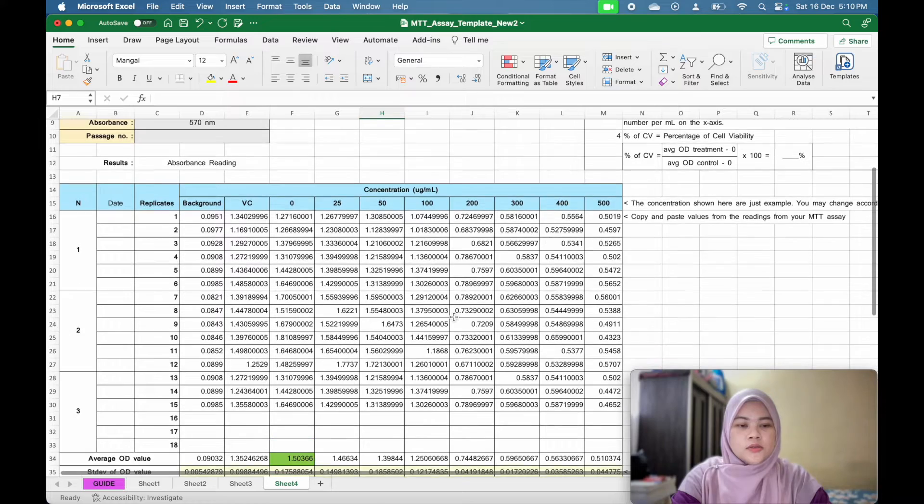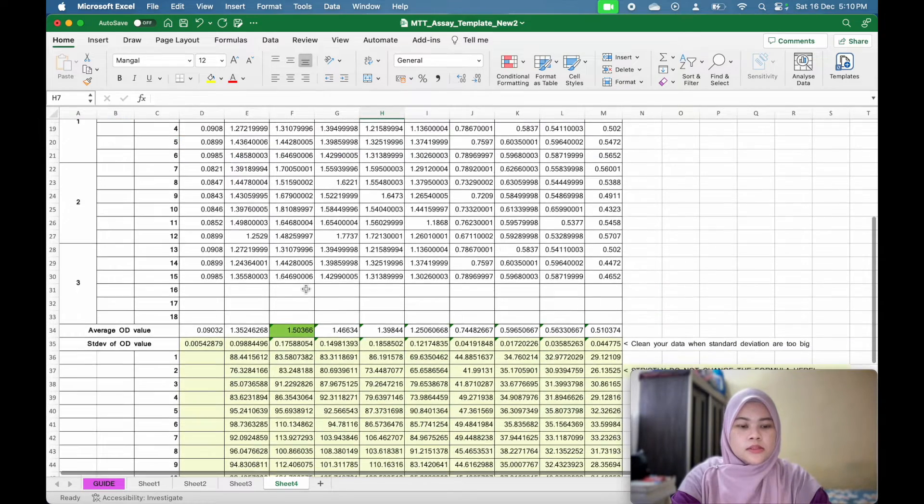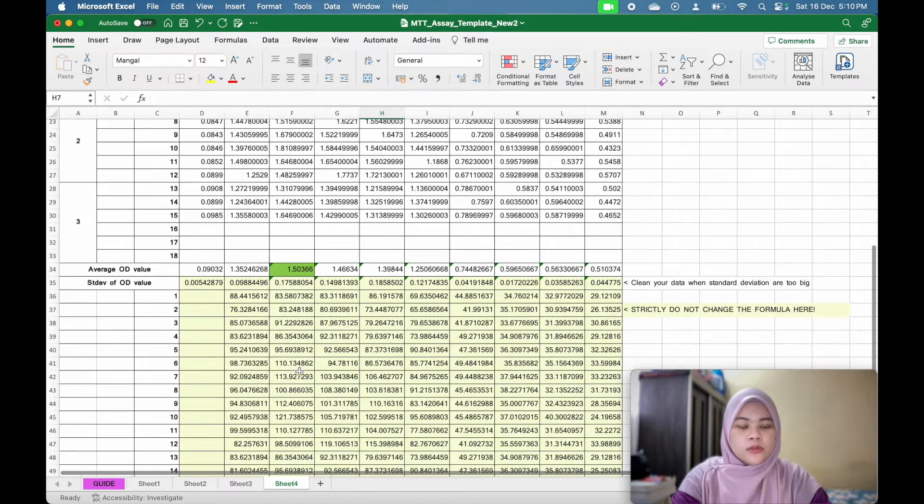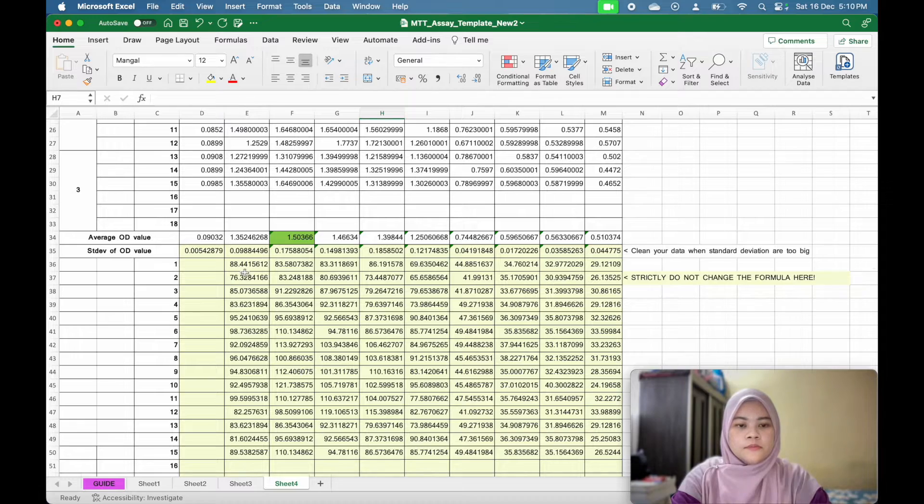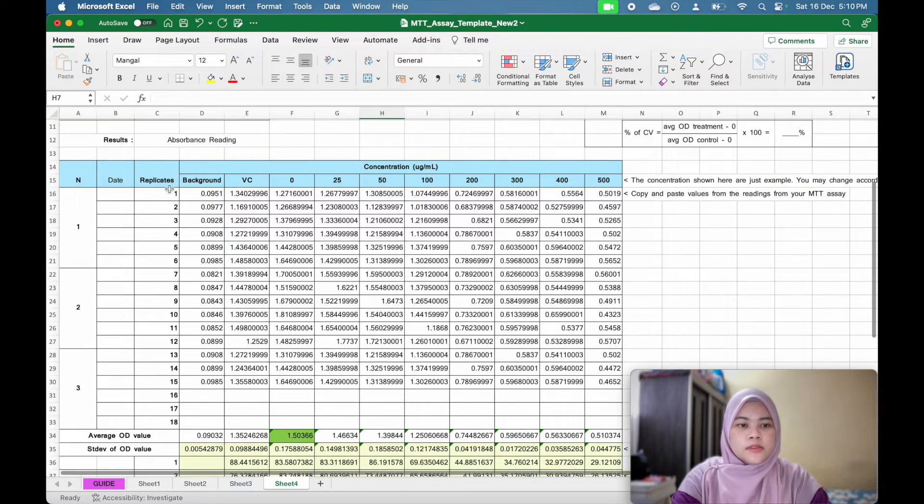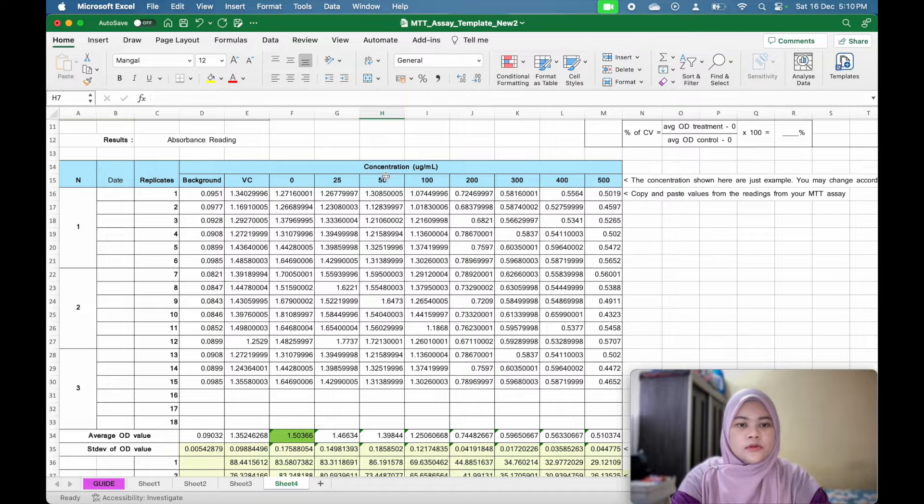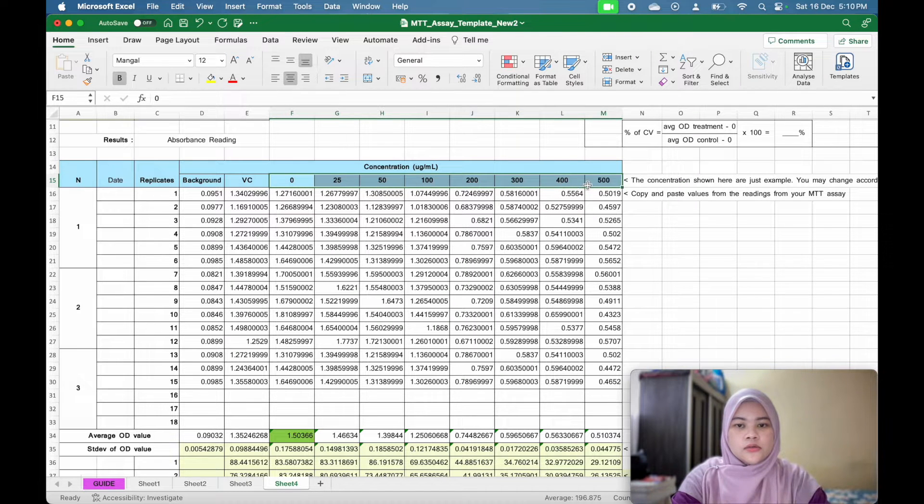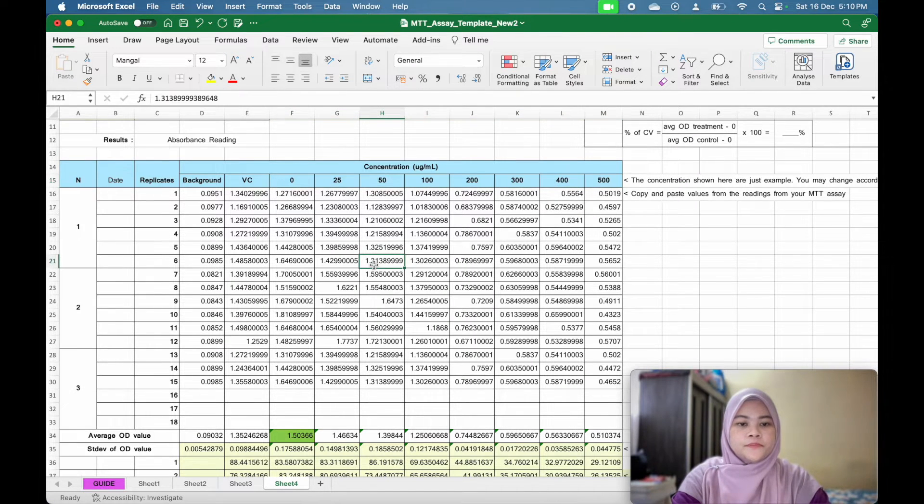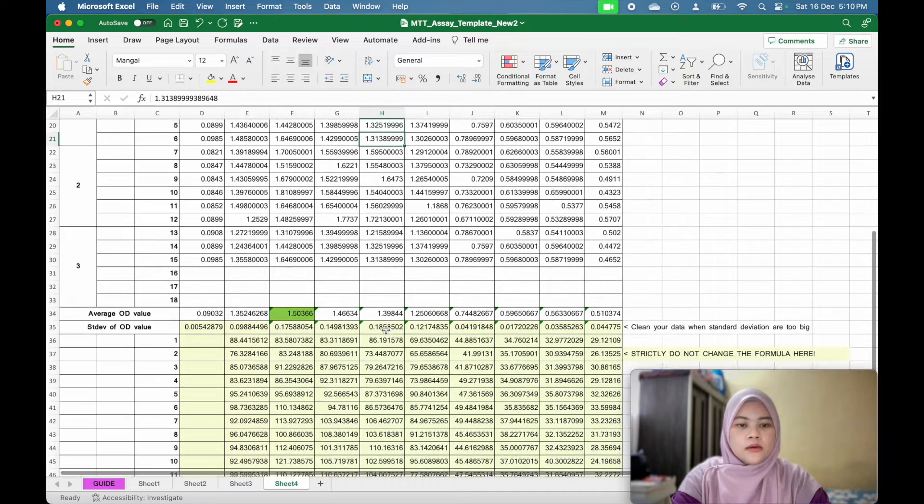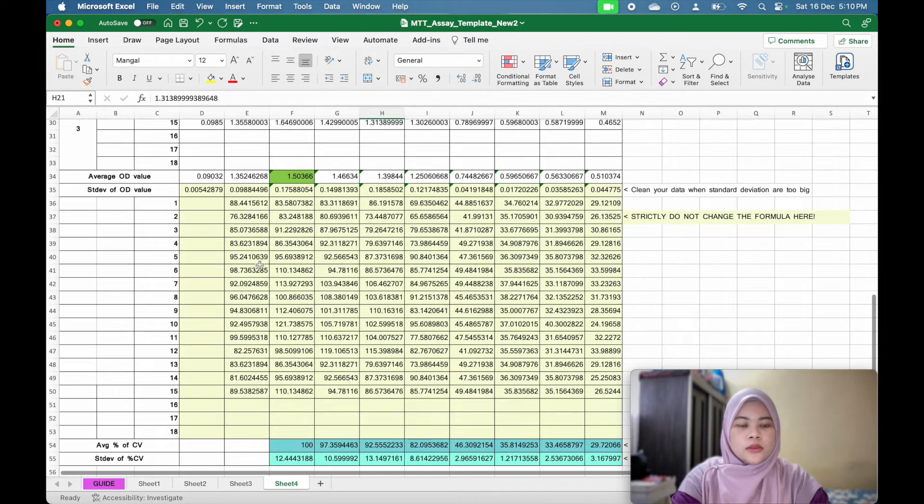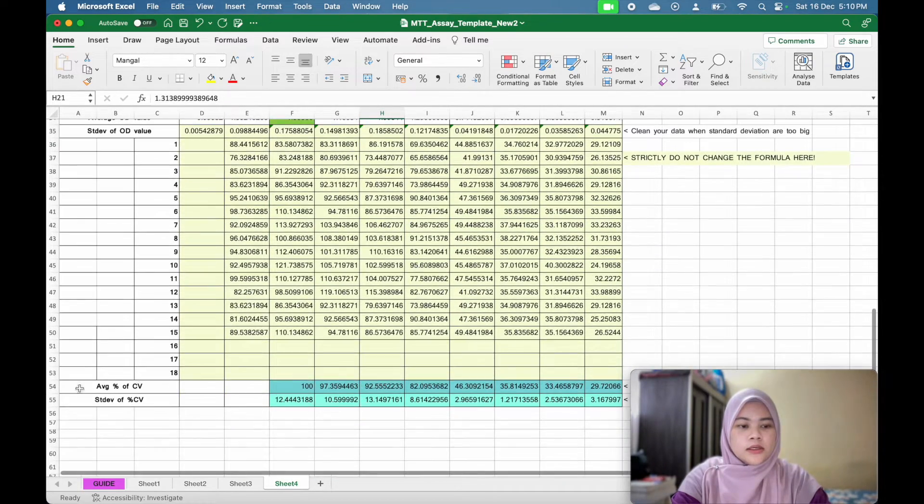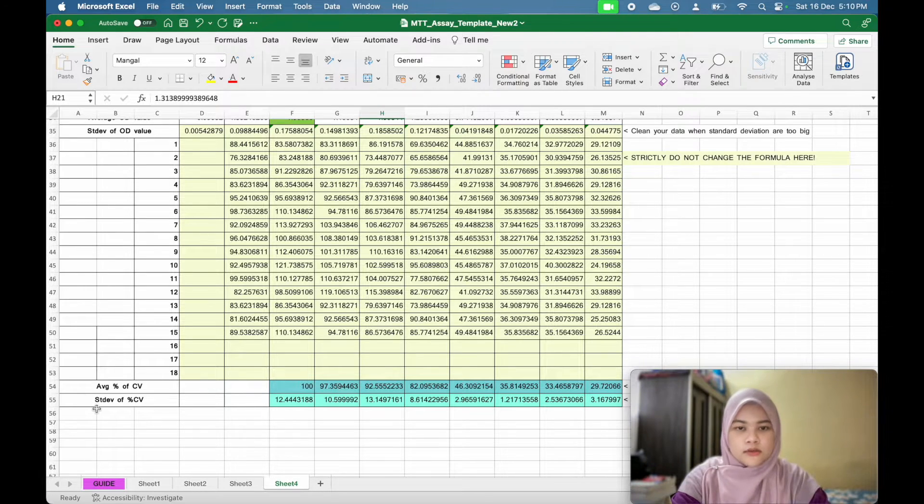You can use this template where I already insert the formula of percentage of cell viability. You can just copy and paste the value of your replicates for different concentration. You can also edit the concentration you use here and once you paste the value, the results will come up here and calculate the average of your percentage of cell viability as well as standard deviation.